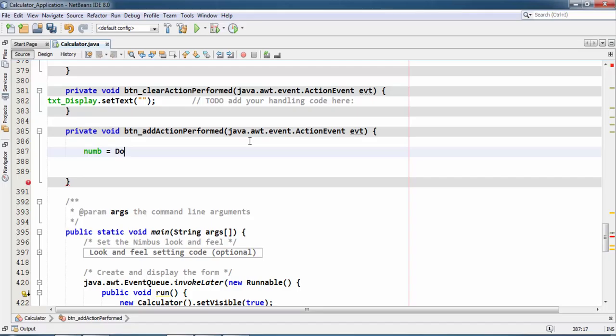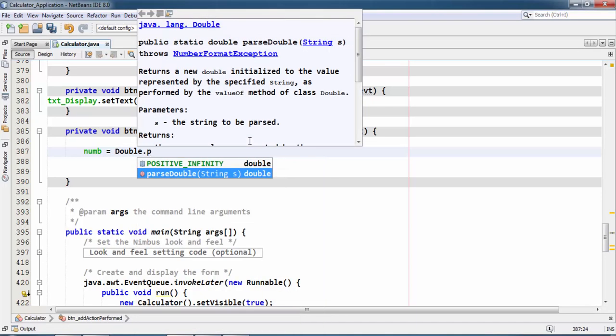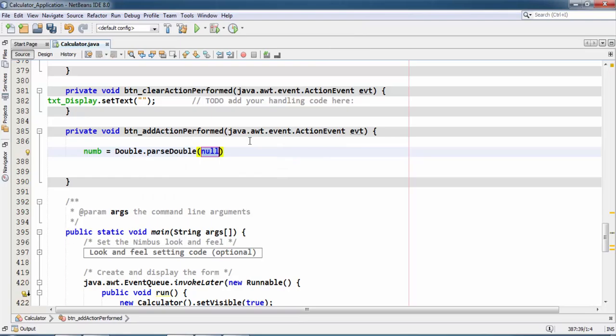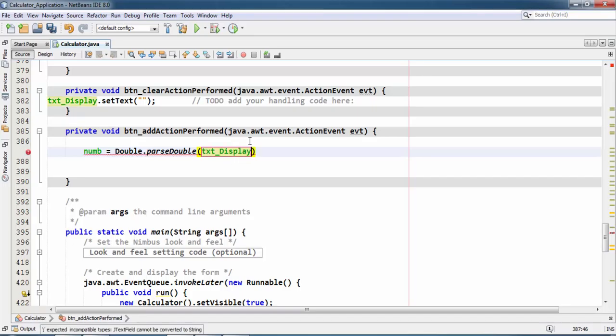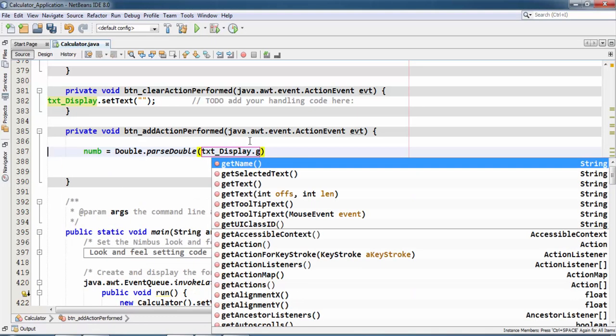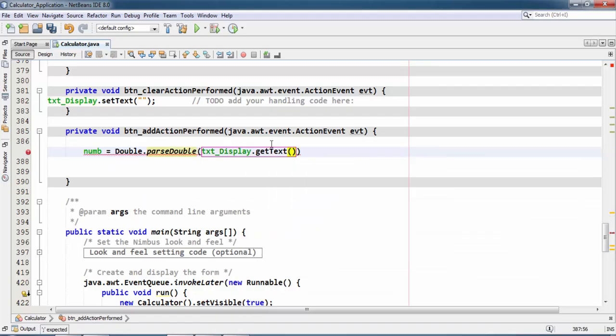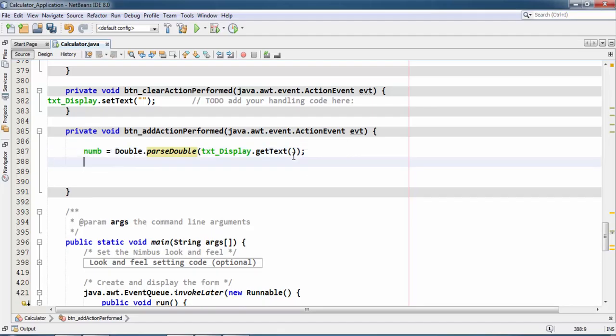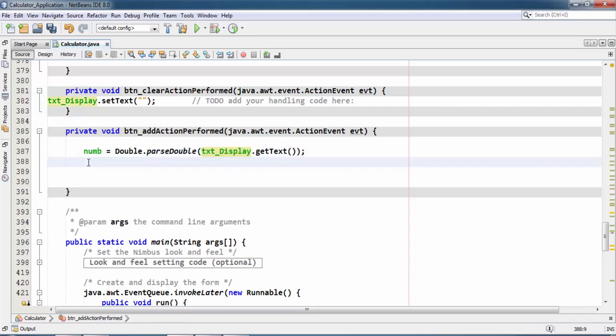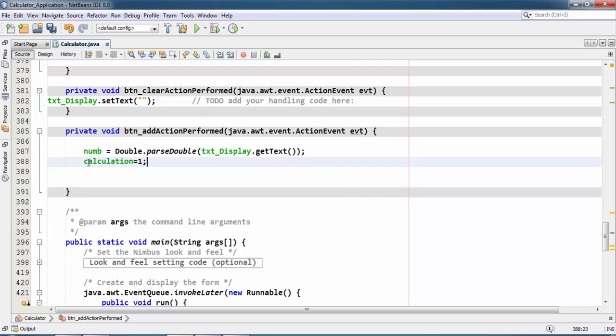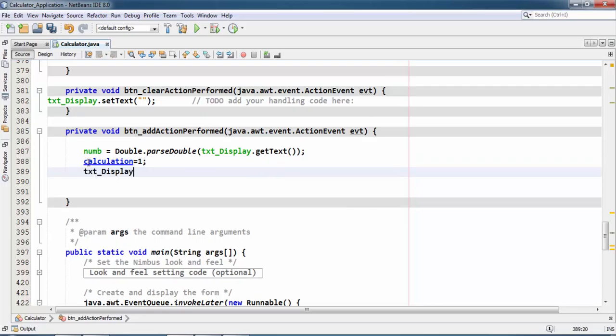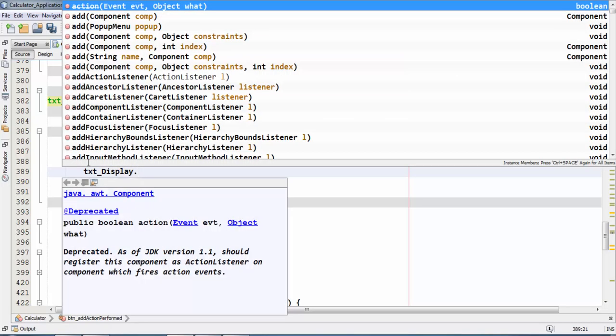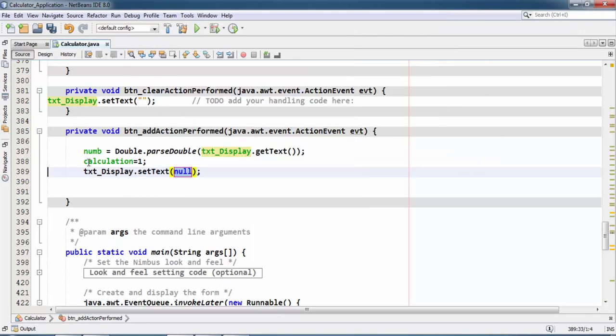This is our action event section. Here we need to take num equals parsable. We are getting the text from text field into this number after passing into double. After this, for the first case, here I need calculation.